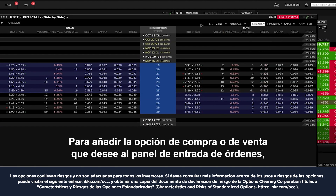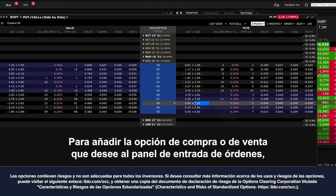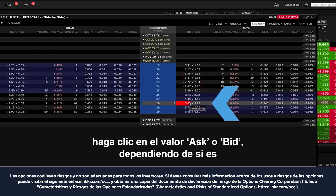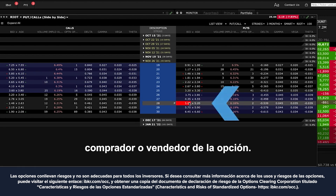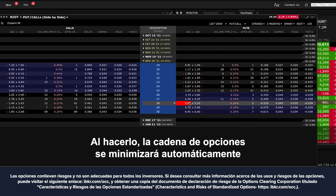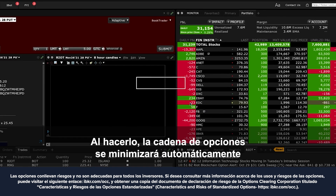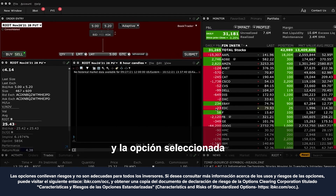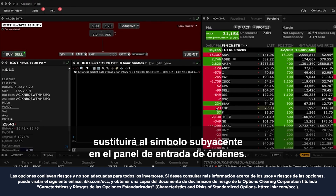To add the call or put option you want to the order entry panel, click on the ask or bid value depending on whether you are a buyer or a seller of the option. By doing so, the option chain will automatically minimise and the selected option will replace the underlying symbol in the order entry panel.